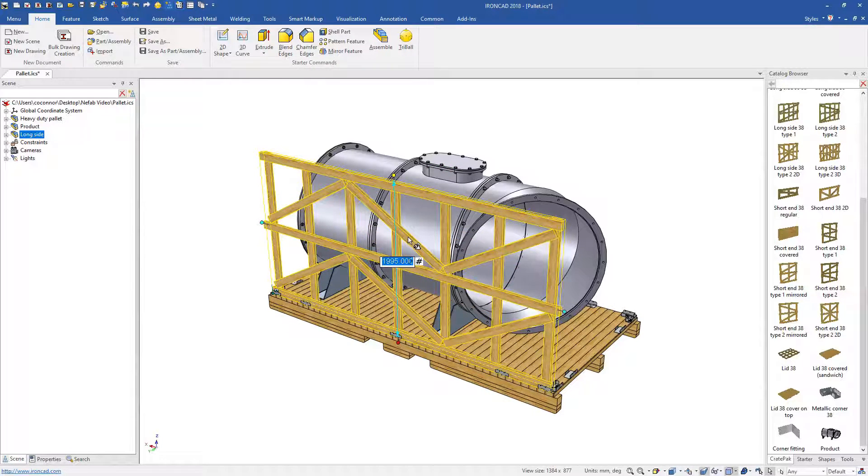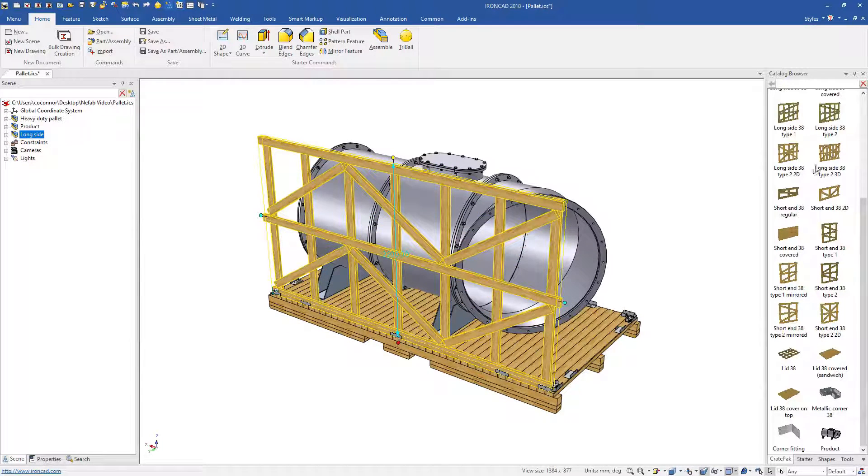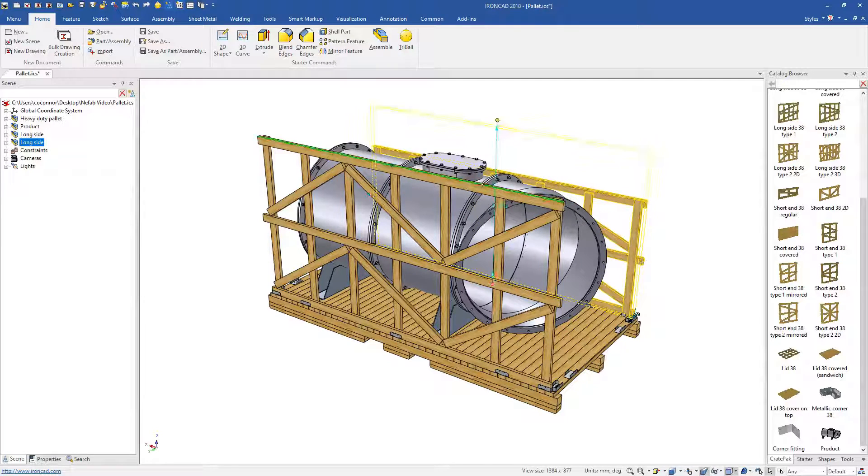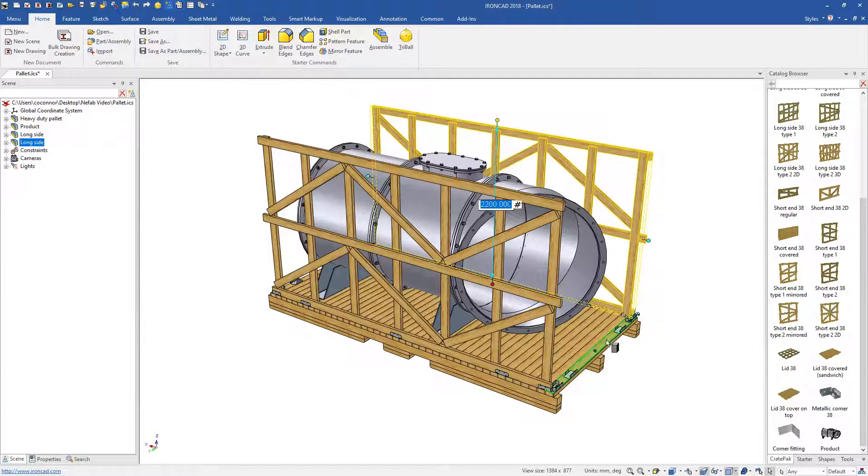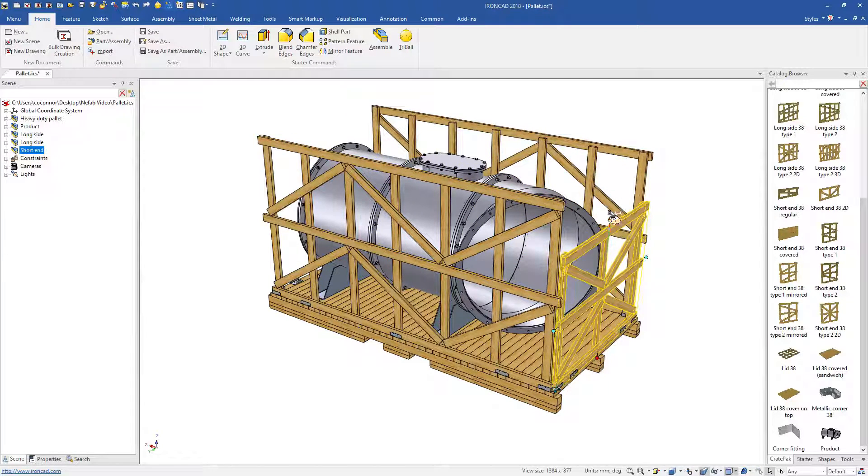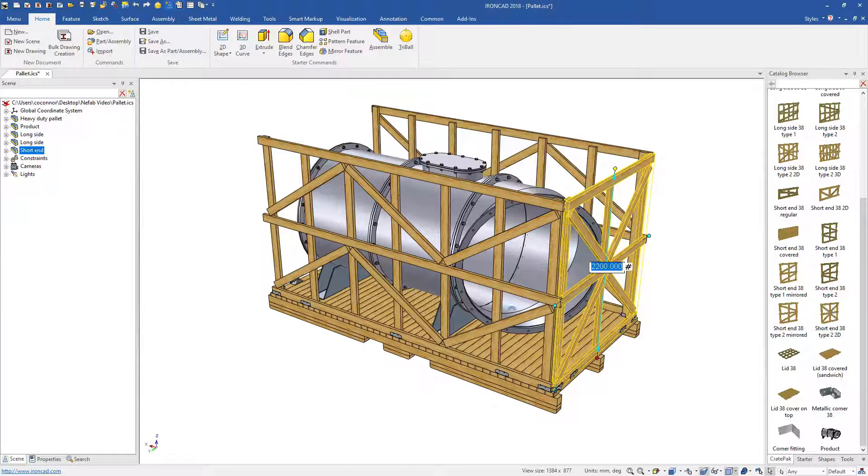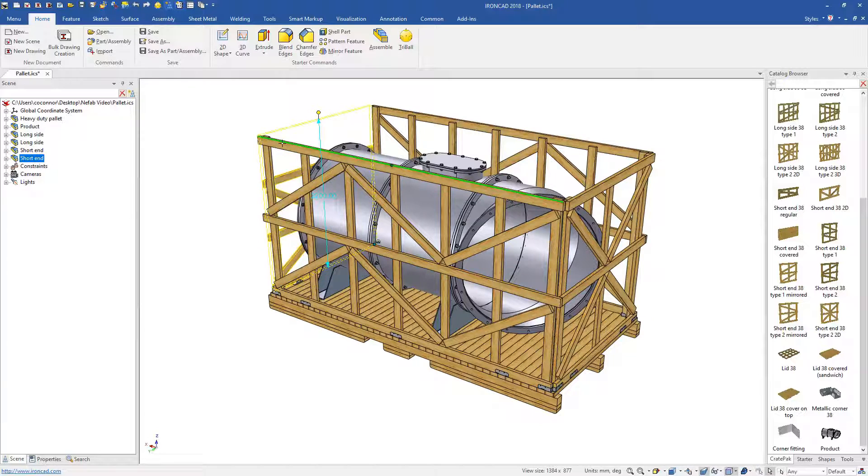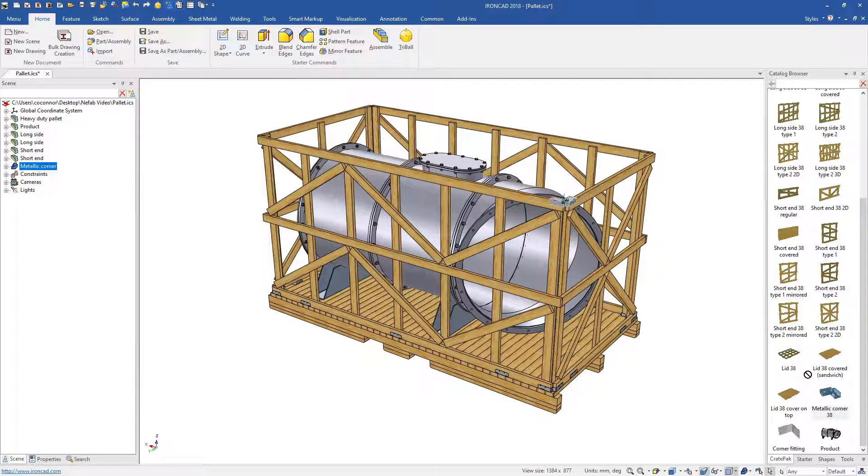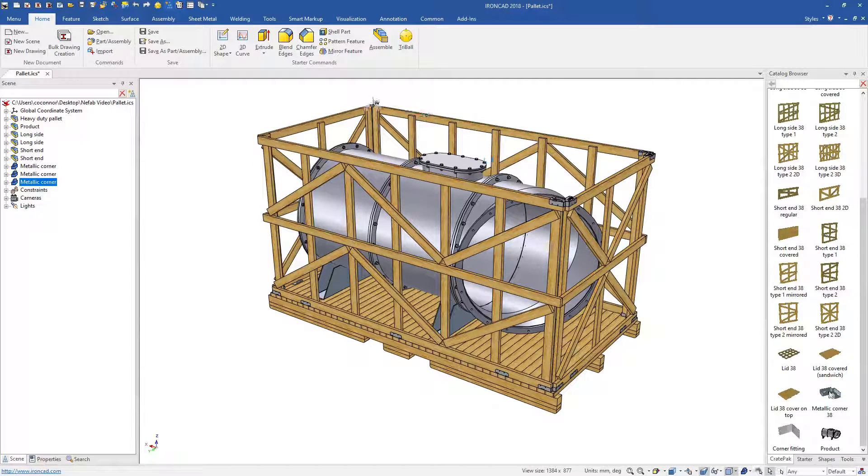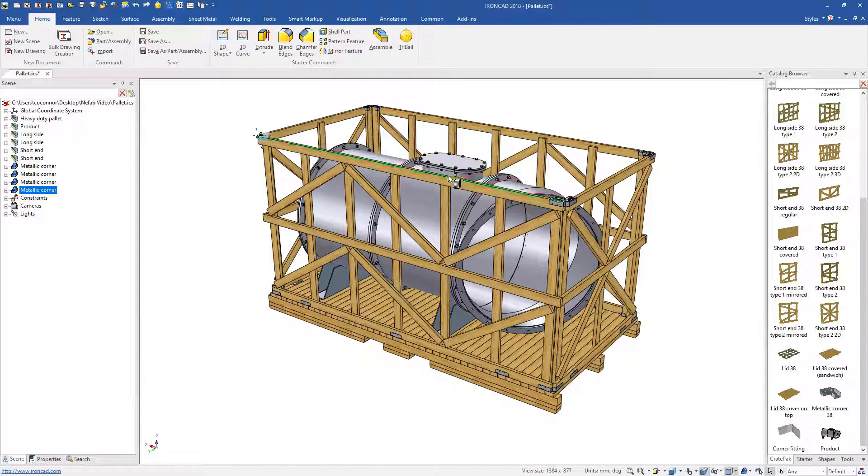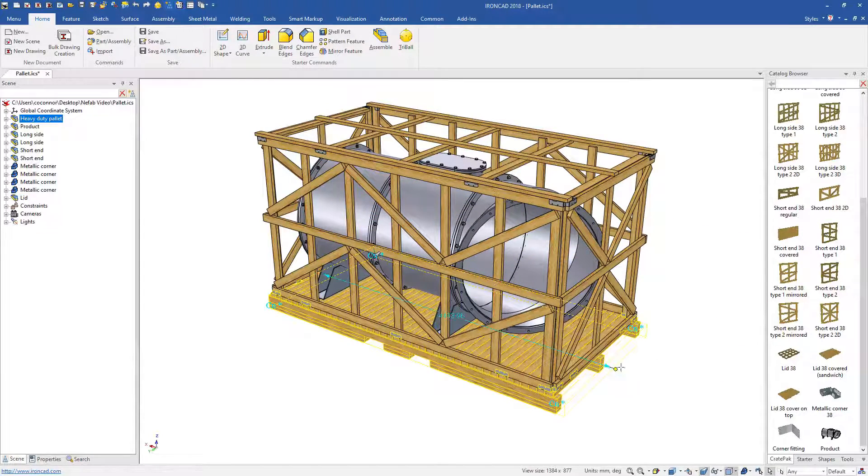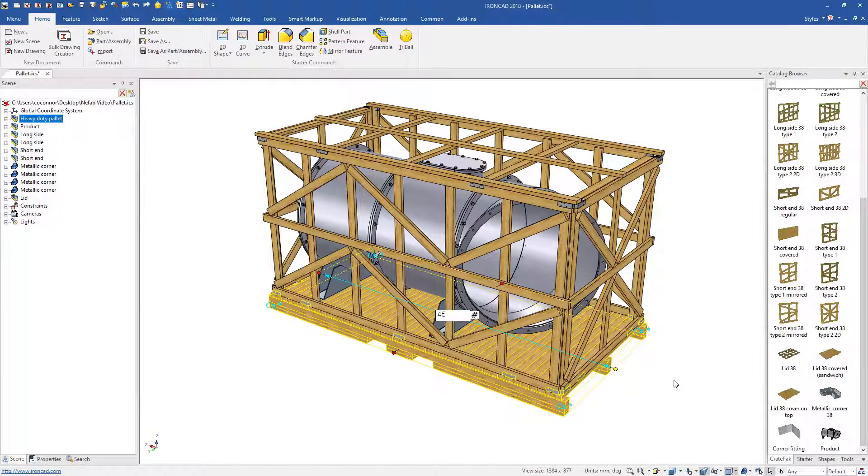Every part in the assembly is being automatically resized and repositioned based on the size we choose on the overall assembly. This creates a range of opportunities for parameter based design and makes it easy enough that just about anyone can use it.